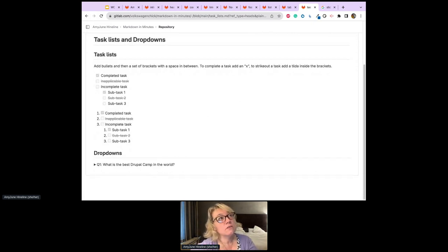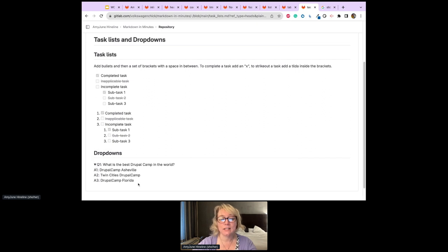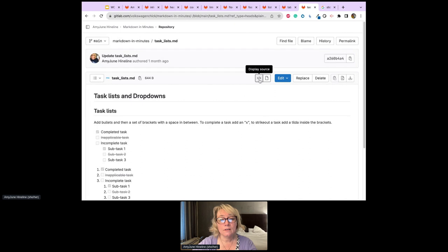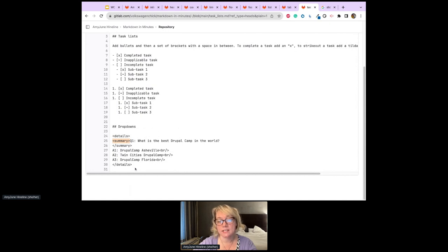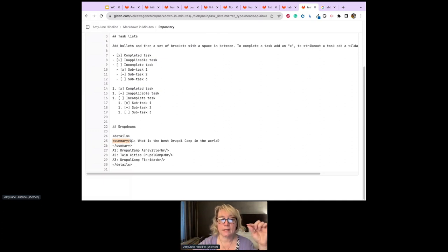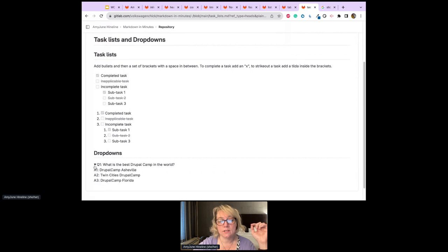Dropdowns aren't accessible by nature but they're kind of cool. I have a dropdown here: 'What is the best DrupalCamp in the world?' — click it and the answers appear. In the code, you use a 'details' tag, a 'summary' tag for the question, close the summary, then list your answers, and close the 'details' tag. That details-and-summary structure creates the show/hide button.